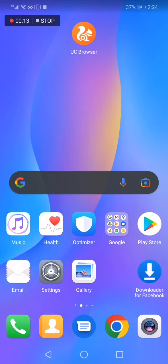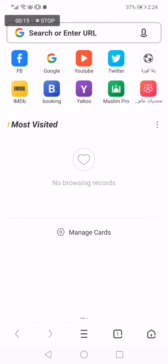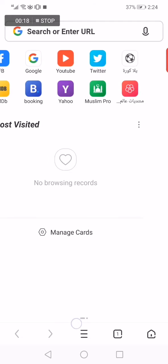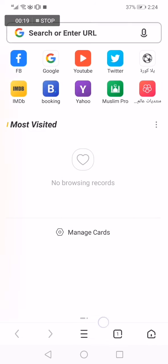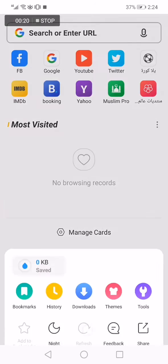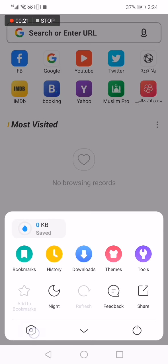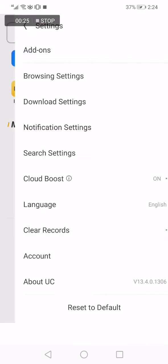First thing you have to do is simple: go to UC browser. This is the home page as you can see. Now go down here, click on those three lines and go to the settings option icon right here. Click on it and it will take you to this page.